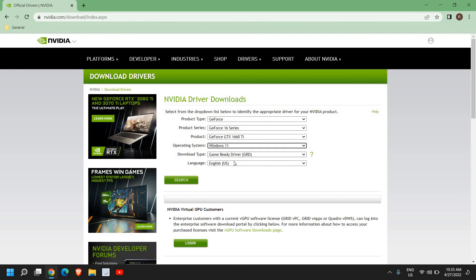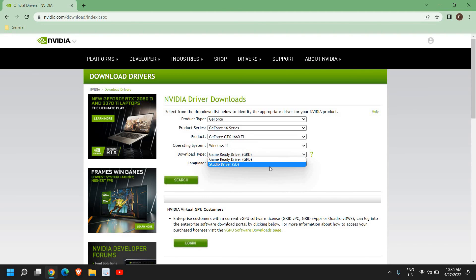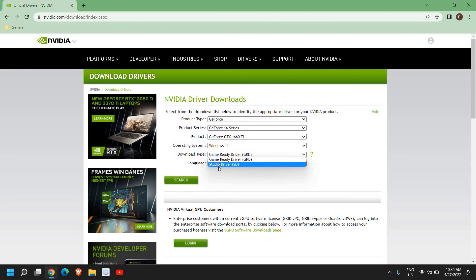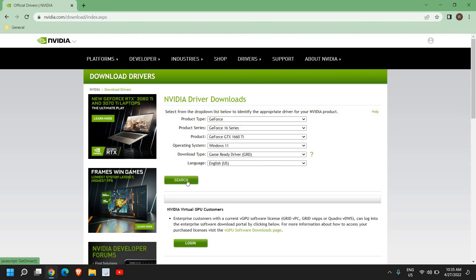Download type should always be Game Ready Driver if you're playing games. And if you're into video editing, I would recommend to select the Studio Driver. Now once you select that, just click on search.